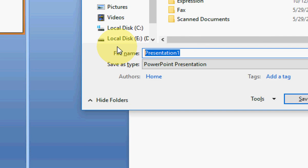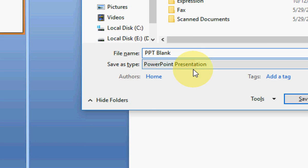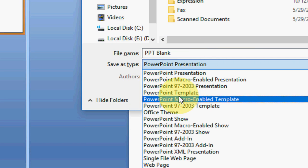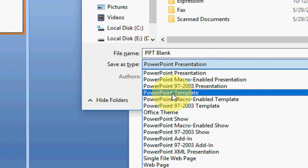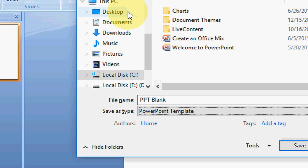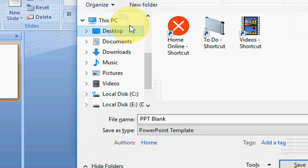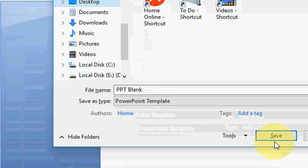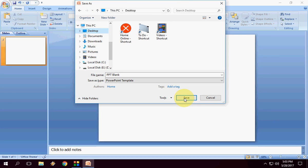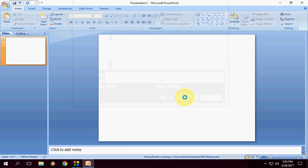You can use any name like PPT blank. Here under save as type, change it to PowerPoint template. Choose the location as desktop and simply save it. So this is actually a template of PowerPoint, a blank template of PowerPoint.